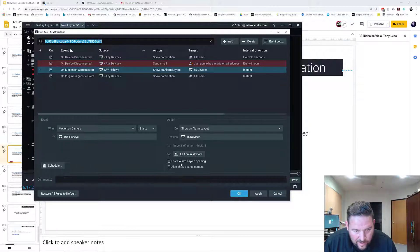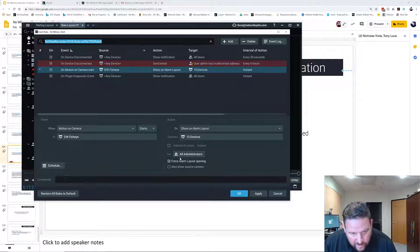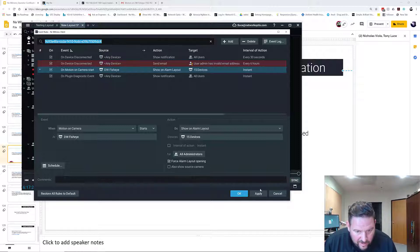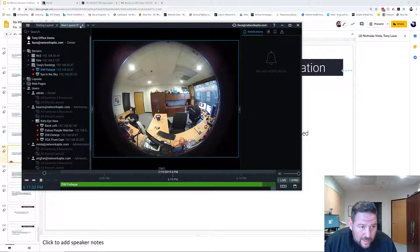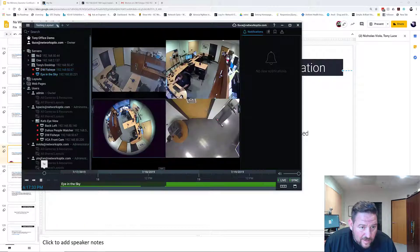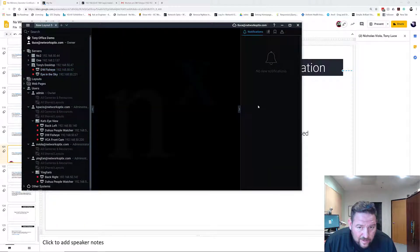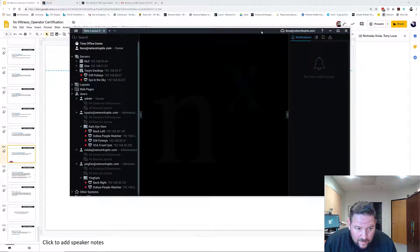I'm not going to show the source camera because I'm showing all cameras. The interval action here is going to be instant. I'm going to press apply. I'm going to close the layouts, so everything's closed.